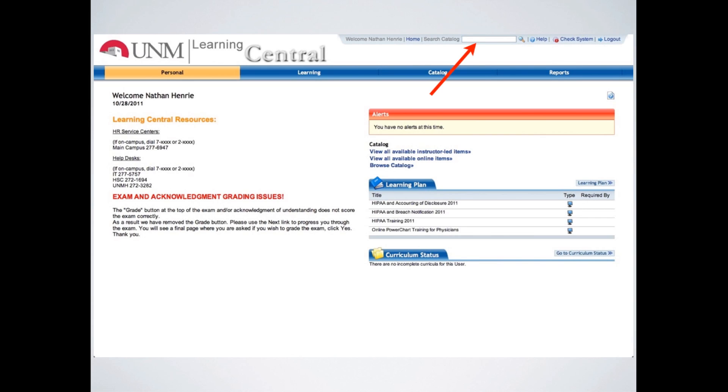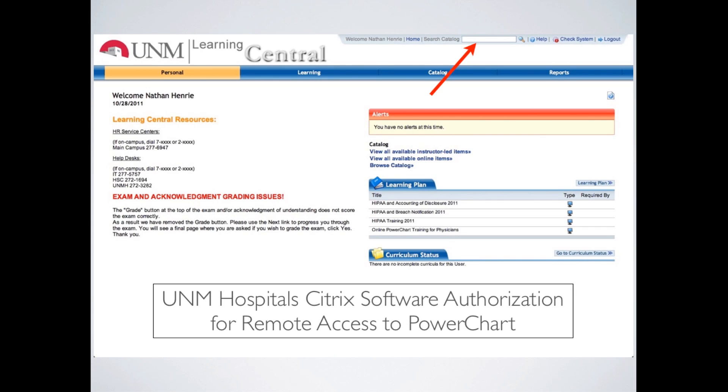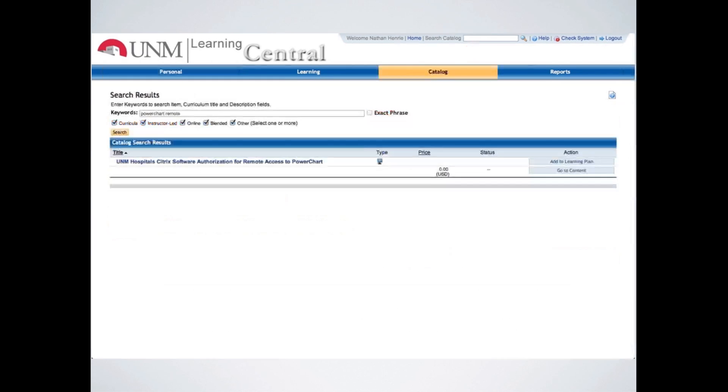Once you are logged in, you'll be presented with a screen that looks something like this. And if you look in the top right, you'll see a search box. If you type in that search box keywords like PowerChart and Remote, you'll have a good chance of coming up with this learning module.